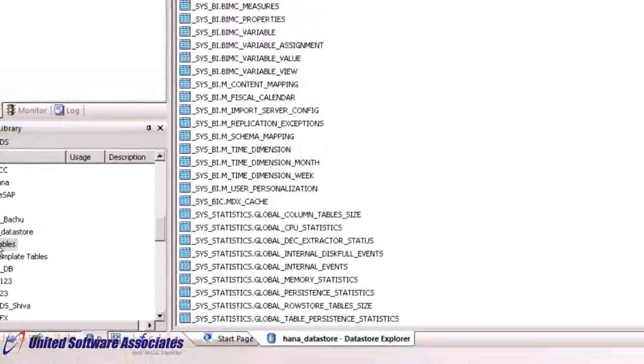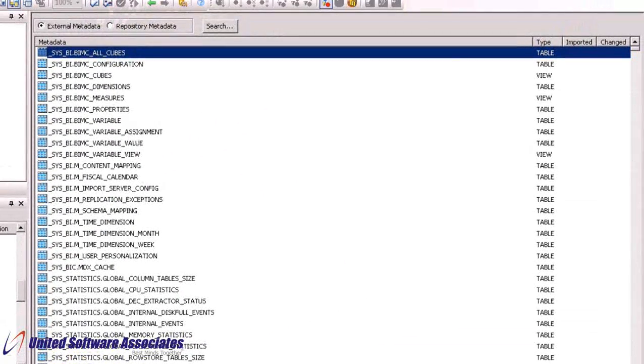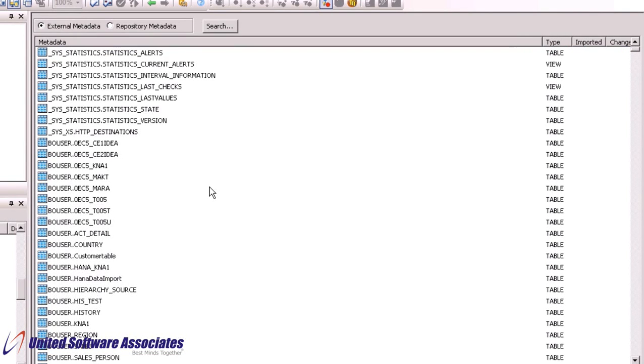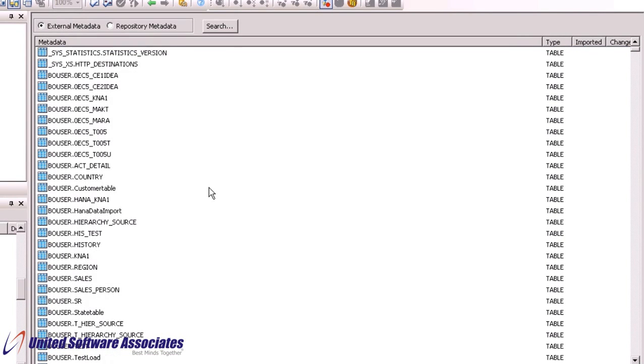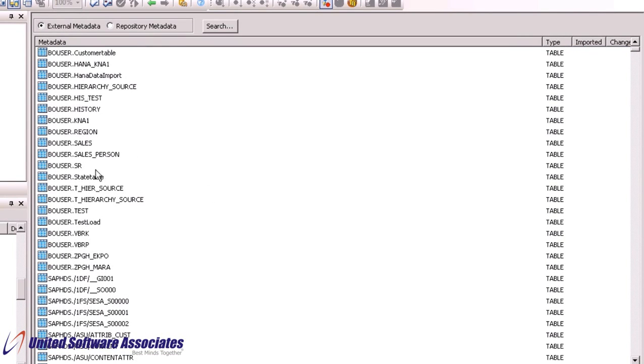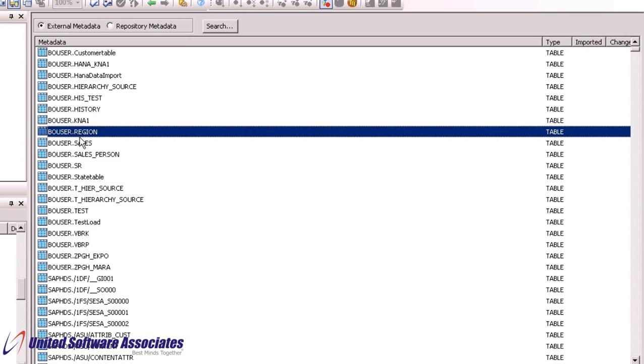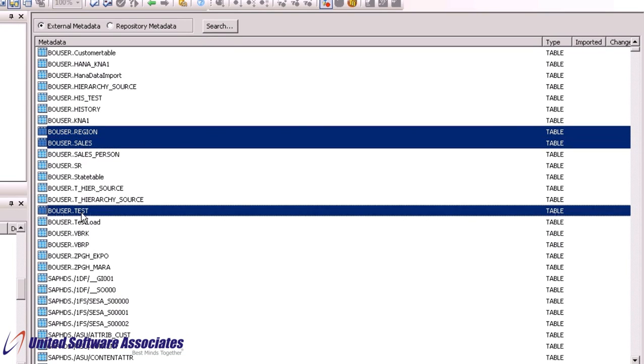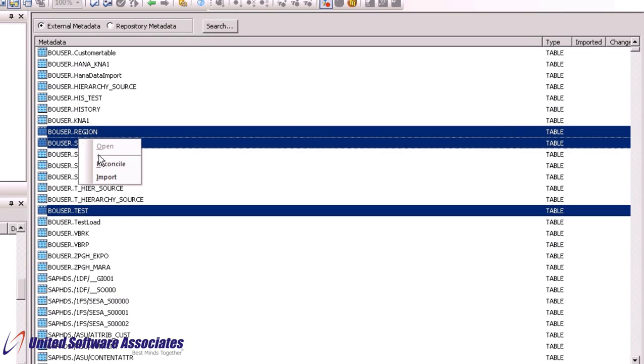Under external metadata, you can view tables in the external database. In our case, it is HANA server. Select the tables you want to import by pressing the Control key. Right click on it and select option Import. This will import the selected tables in repository metadata.